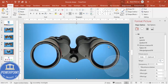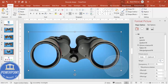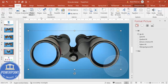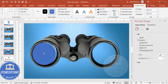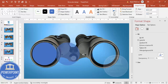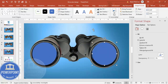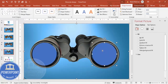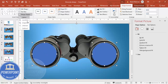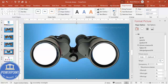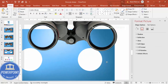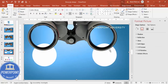Now I'm going to cut the corresponding holes from the background shape as well. Add two more oval shapes aligned to the lens positions. Set shape outline to no outline. Then select the background rectangle, then the oval shapes, and go to Shape Format > Merge Shapes > Subtract. The oval areas are now removed from the background too.